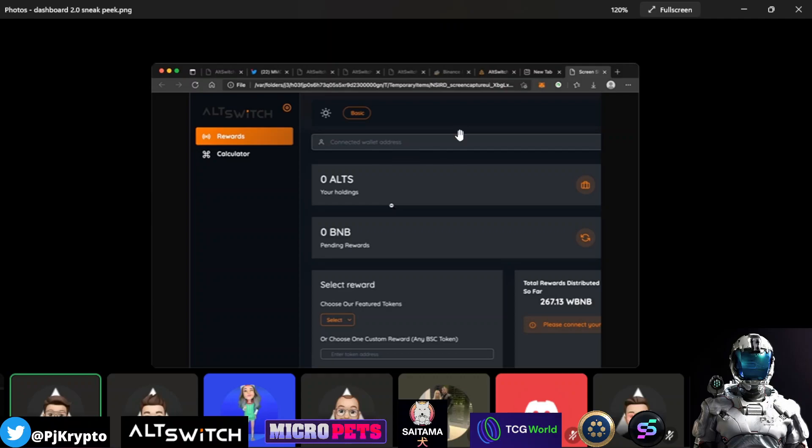But you can see here, it's going to have a field where you can paste in your wallet address and not have to connect your wallet to the Dashboard. Some people like that. I know for myself, I run a Ledger. So this is a really nice feature to have where I can just paste my wallet in there and not have to worry about connecting my cold wallet to it.